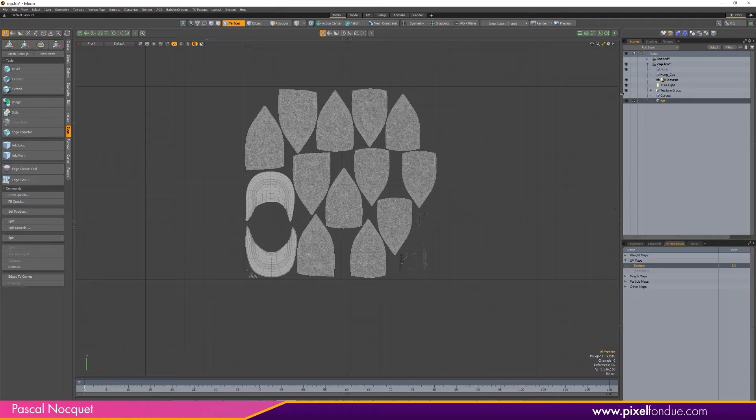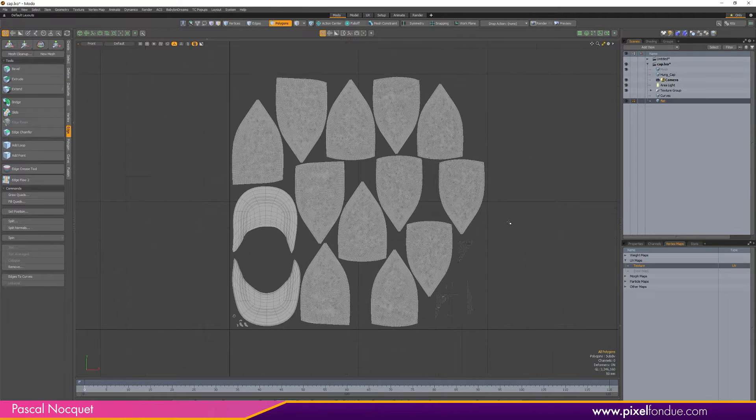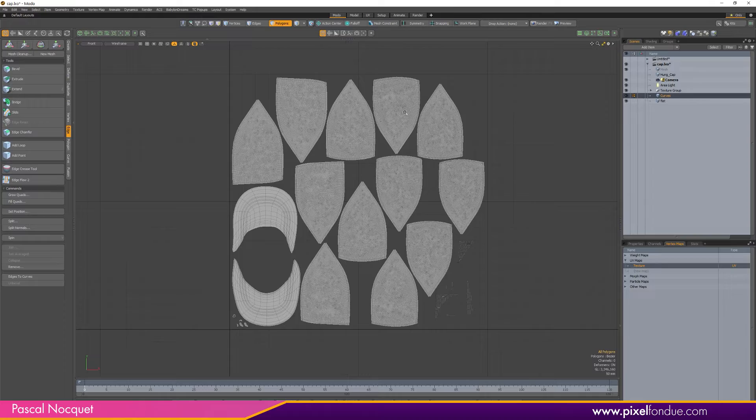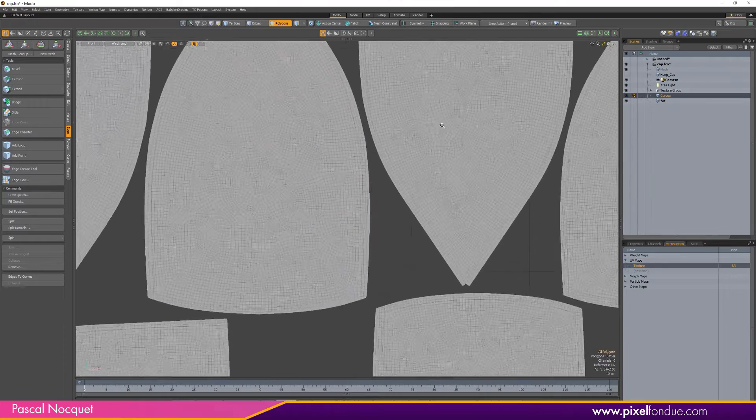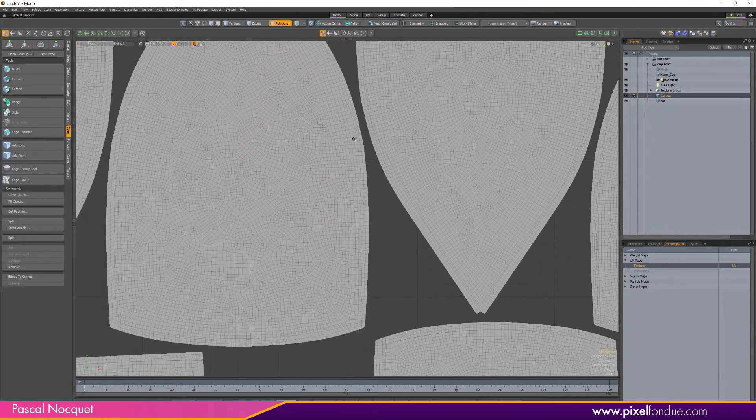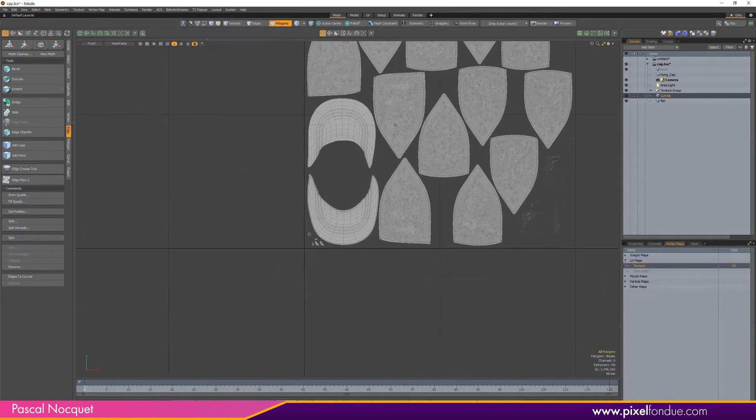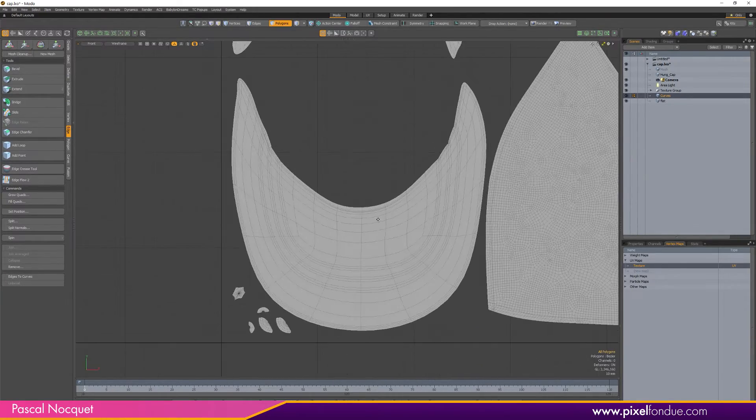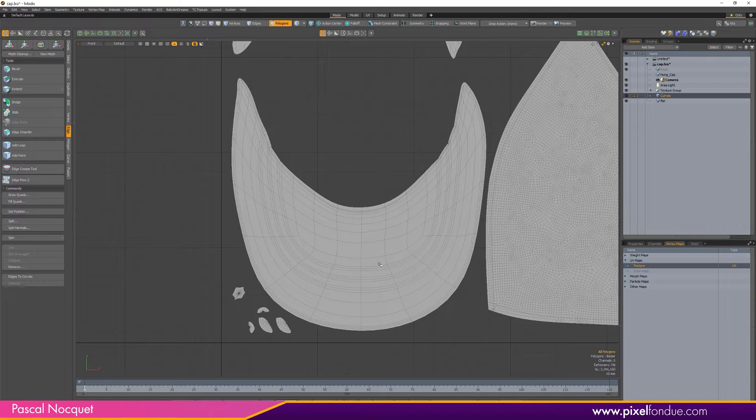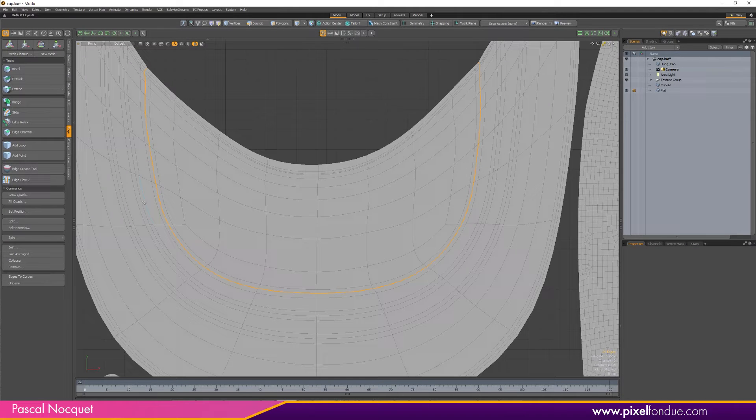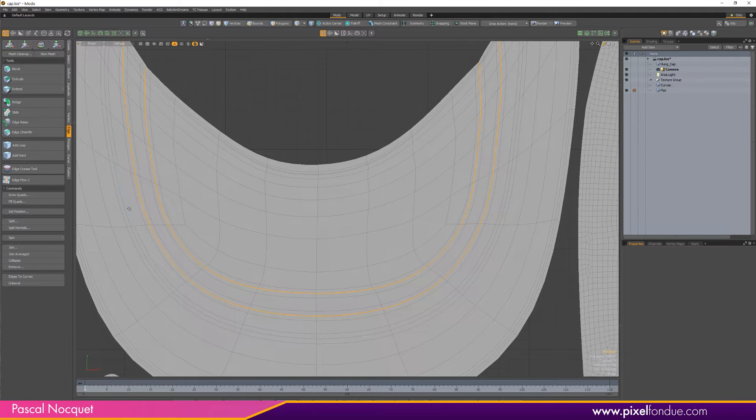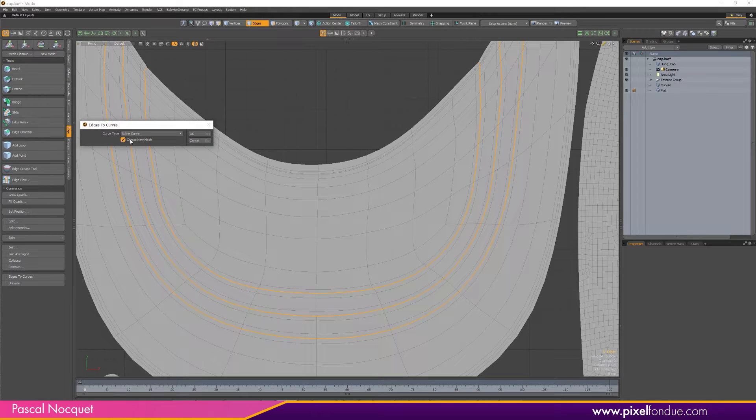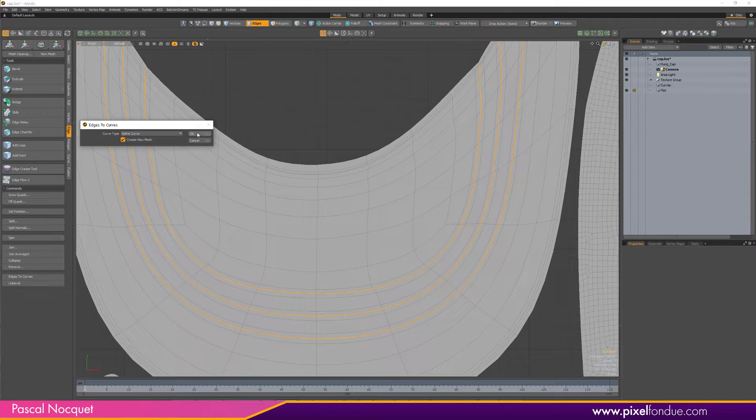This is what I did. I have all the curves imported back from Illustrator here. And I also want to add the ones on the rim. Just double click on those edges and just to curve, create new mesh.